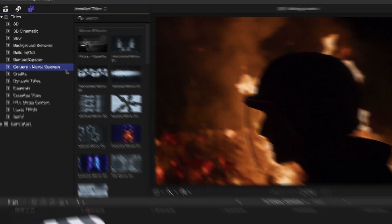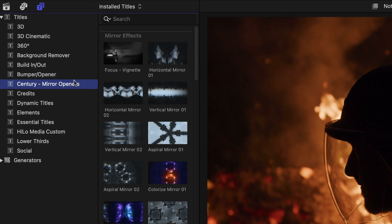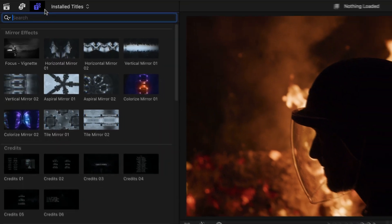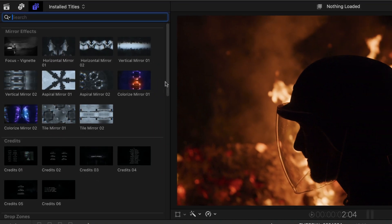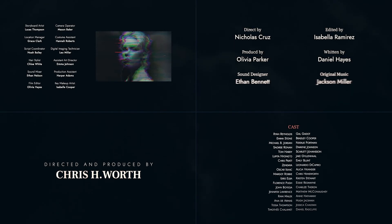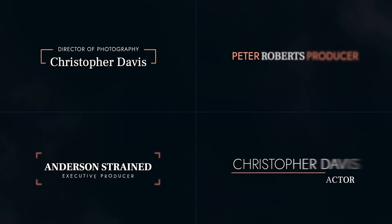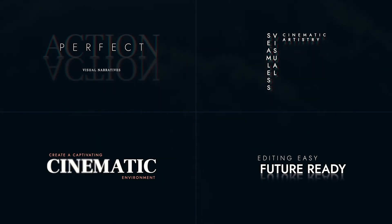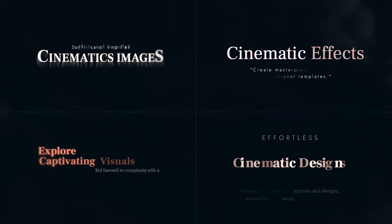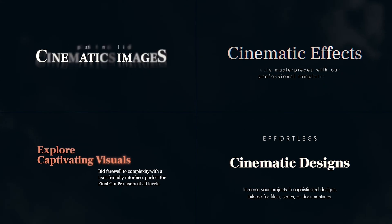You can find it in the titles browser under Century Mirror Openers. The templates are broken up into categories: Mirror Effects, Credits, Drop Zones, Logo Revealers, Lower Thirds, and Titles. To see everything included, check out the content preview video — I'll put a link in the description.